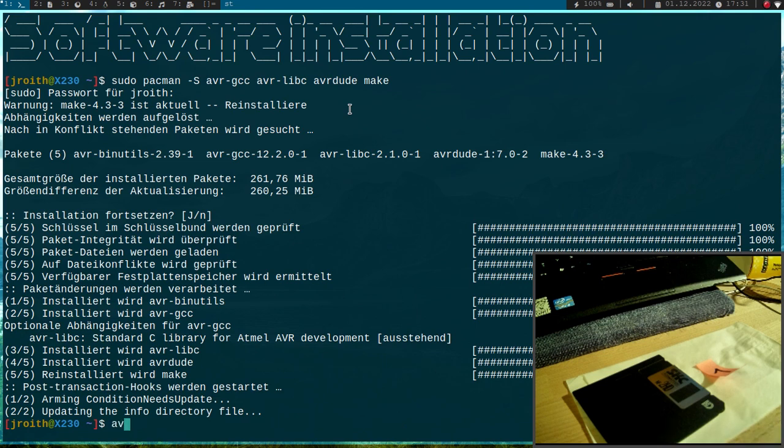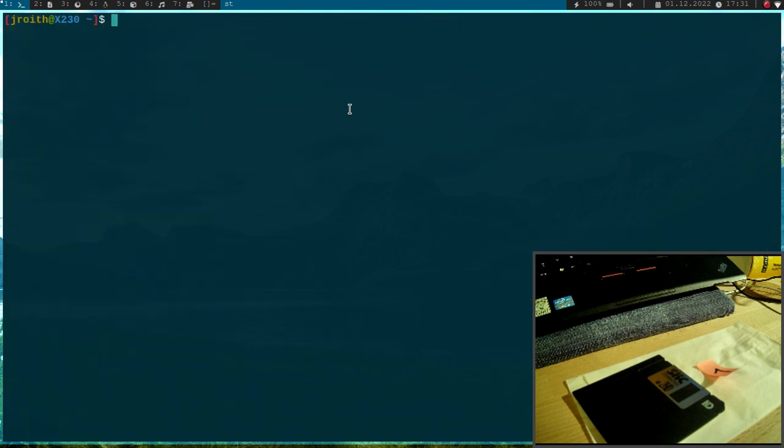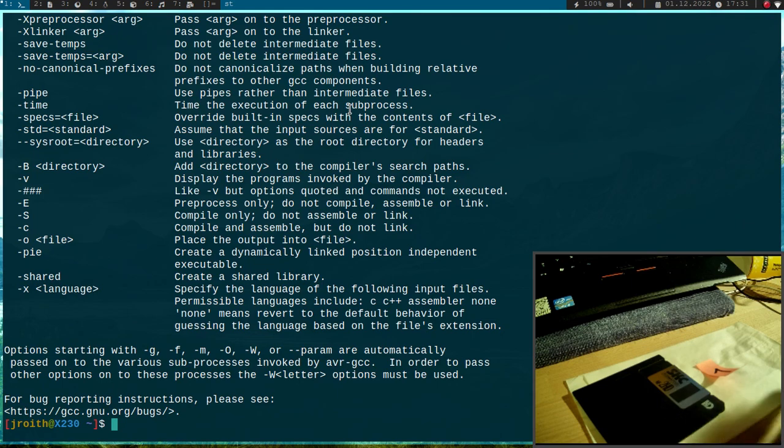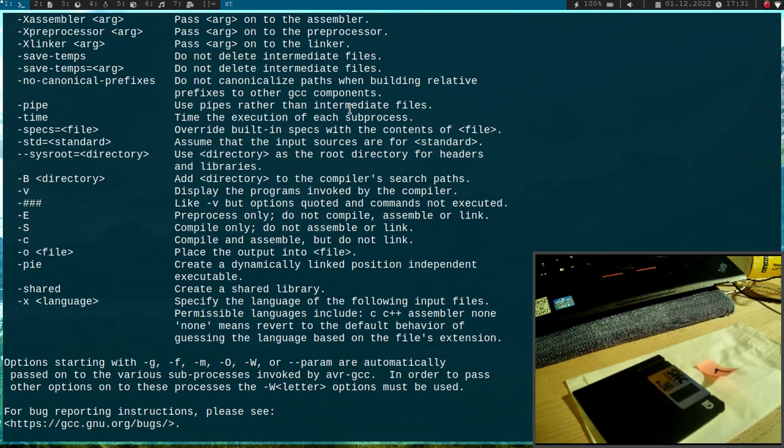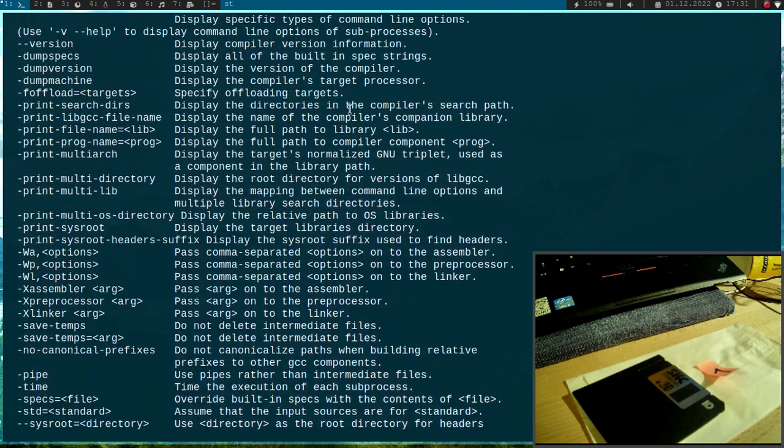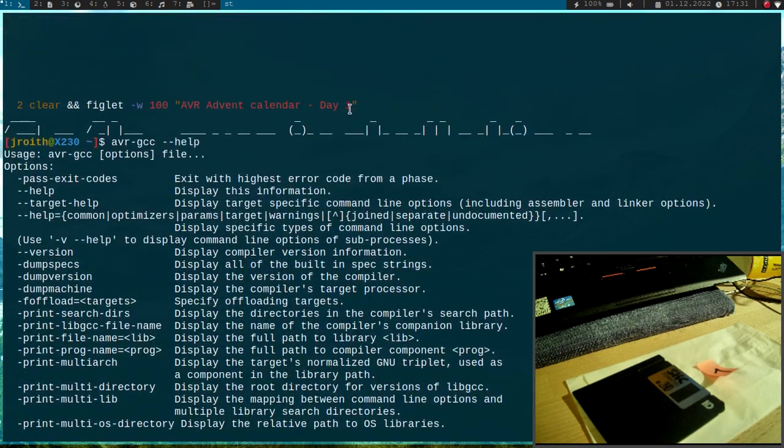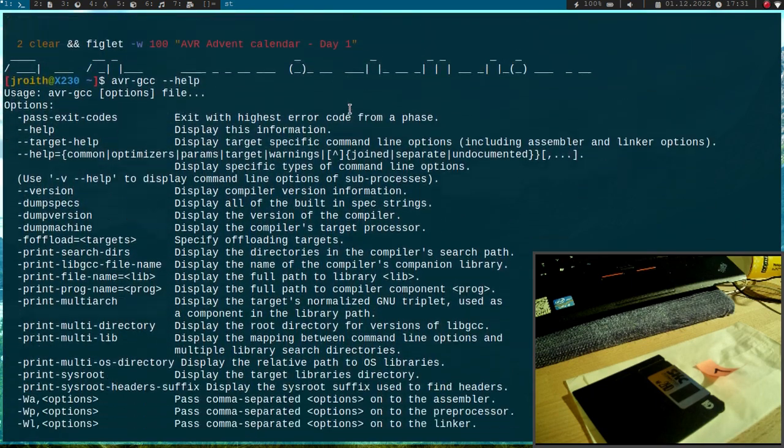OK, and now let's try if the programs were installed successfully. So if I run AVR GCC minus minus help. Yeah, I can get a help menu. So this has been installed properly.